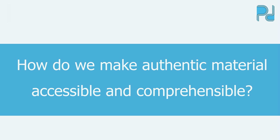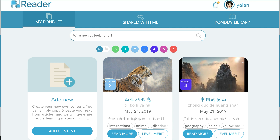So how do we make authentic content not only accessible, but comprehensible? Introducing Pandi Reader. With Pandi Reader, you can find any content online or submit your own content, whether you are a teacher or a student, or find content in the Pandi library.